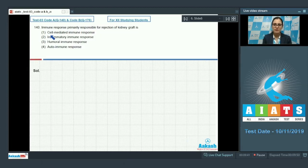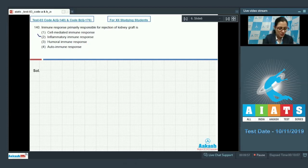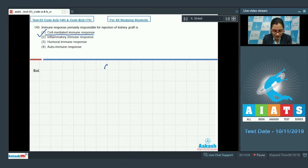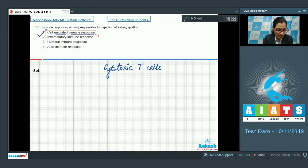Let's discuss our next question — question number 140. The immune response primarily responsible for rejection of a kidney graft is — and the options given are cell-mediated immune response, inflammatory immune response, humoral immune response, and autoimmune response. The correct answer is option number 1, because cell-mediated immune response comprising cytotoxic T cells is chiefly responsible for graft rejection.